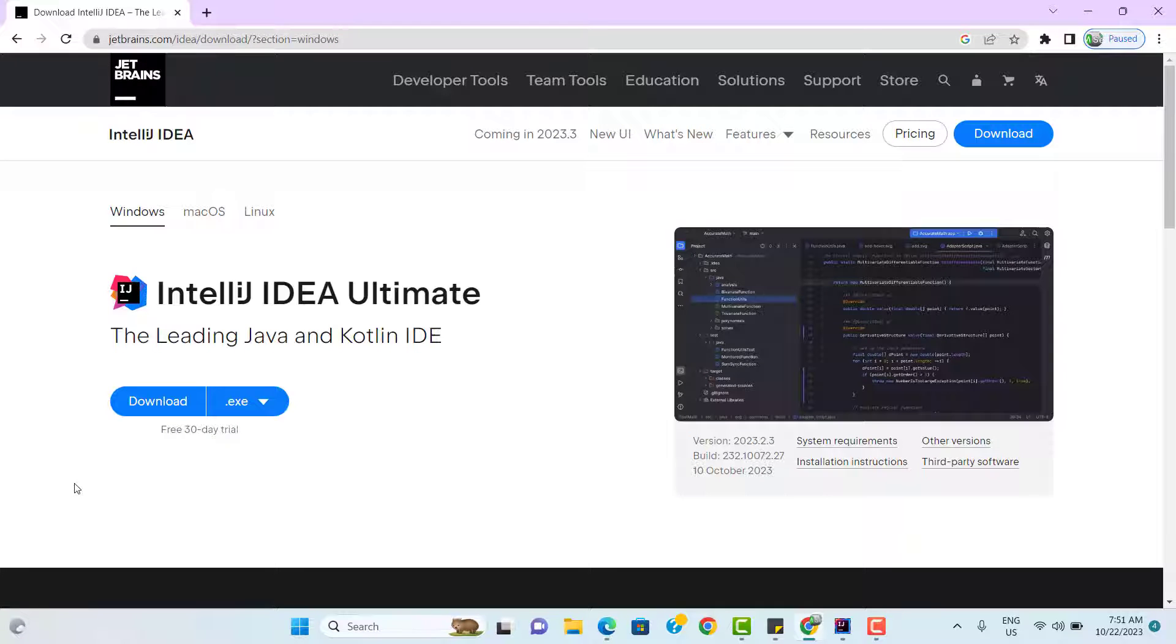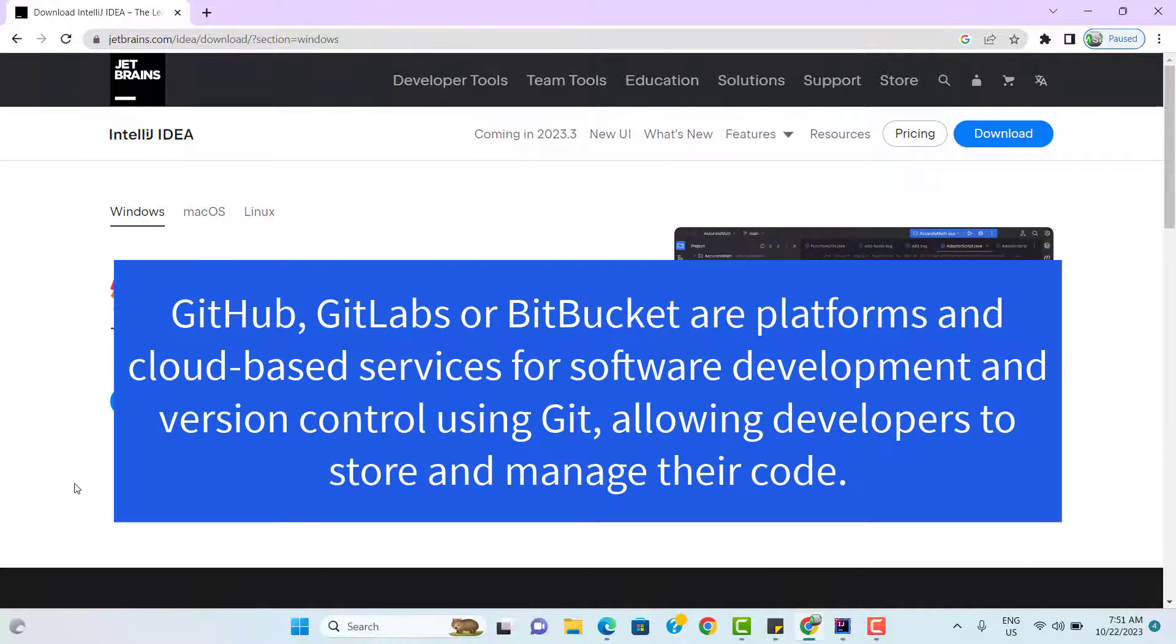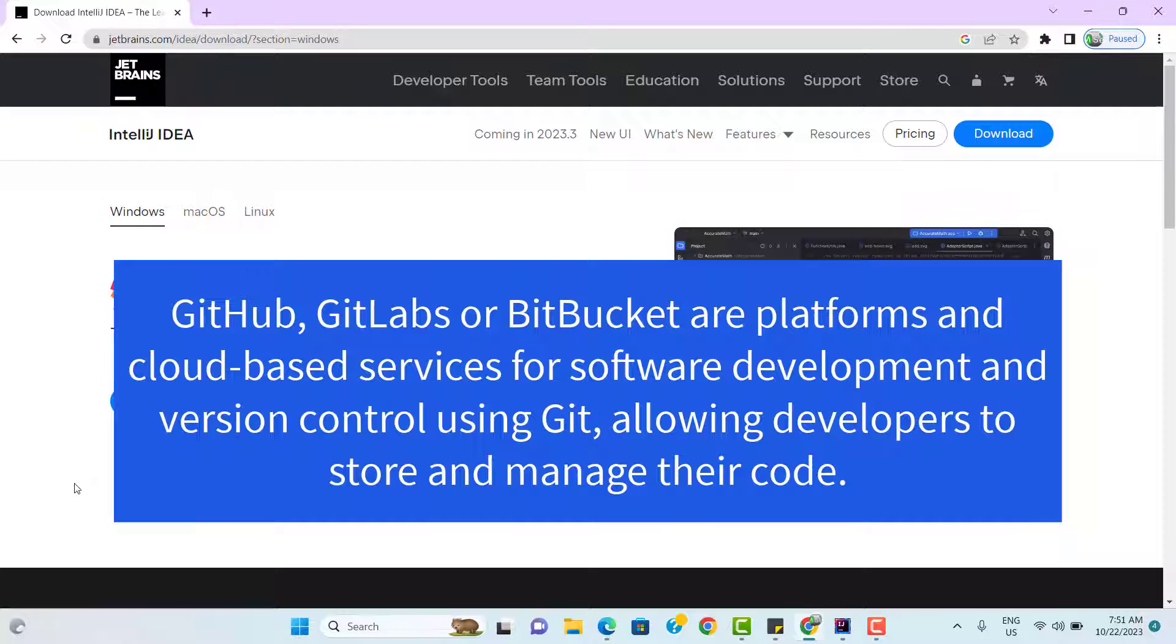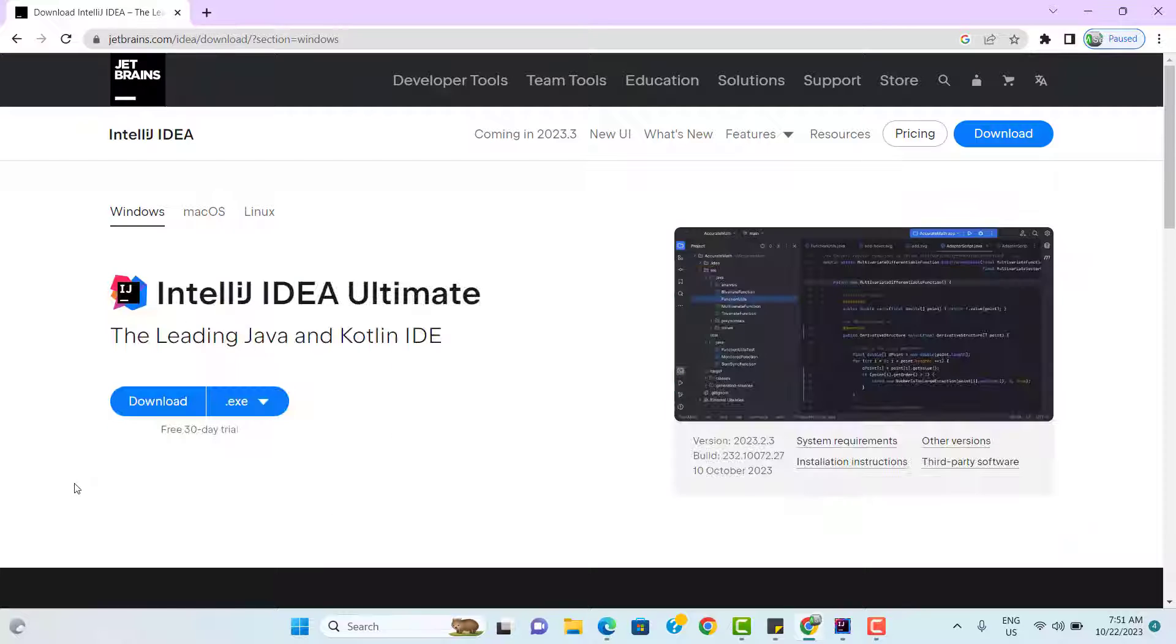Using cloud-based Git services like GitHub, Bitbucket, or GitLab has become a widespread practice in project development. Git, being a free and open-source distributed version control system, is tailored to manage projects of different scales, ensuring swift and efficient collaboration.